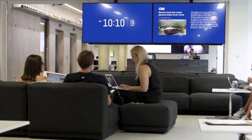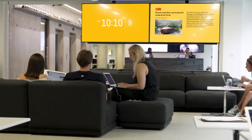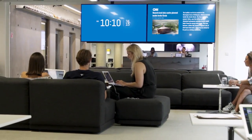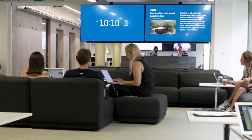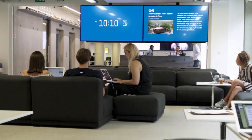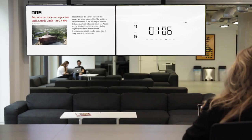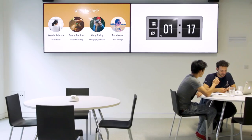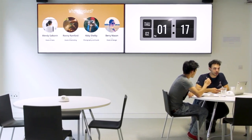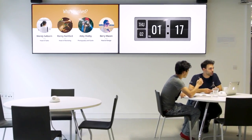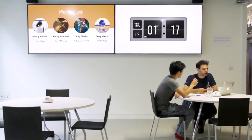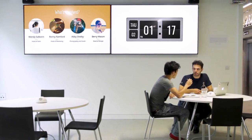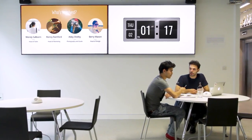You can even customize the color and theme to suit your brand, office or reception. Popular in lobbies, reception areas and offices, ScreenCloud's clock apps make it easy to ensure your audience is always on time.